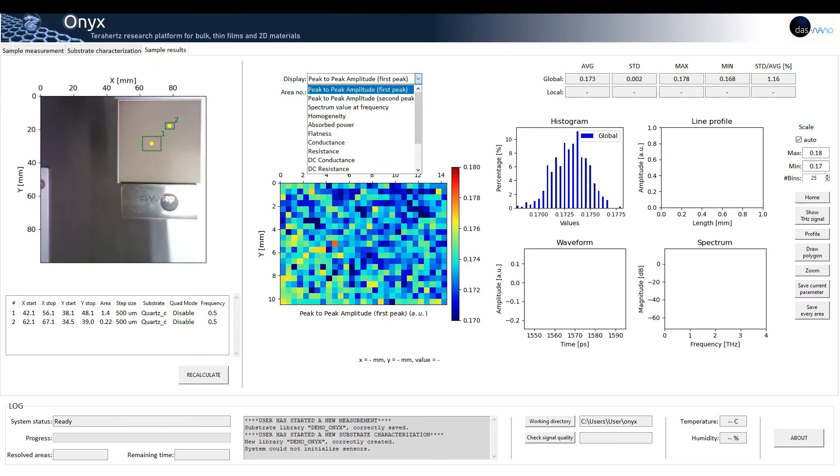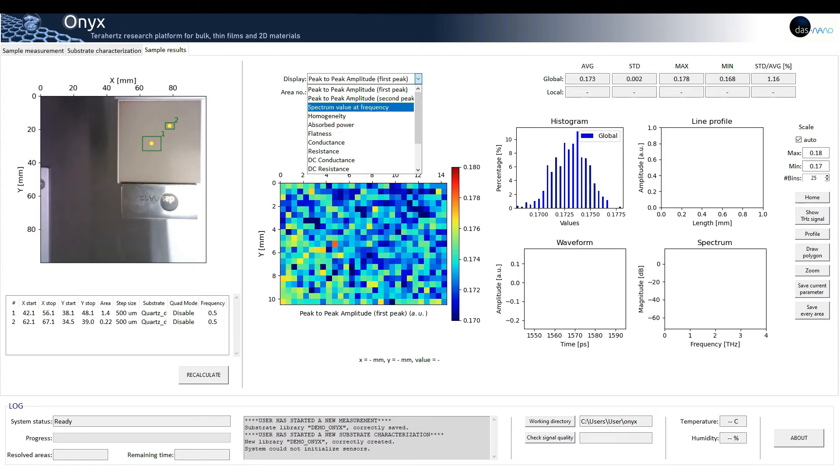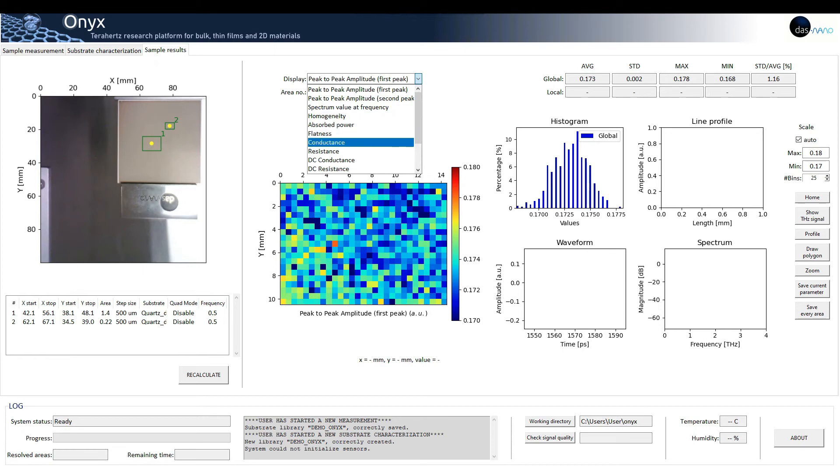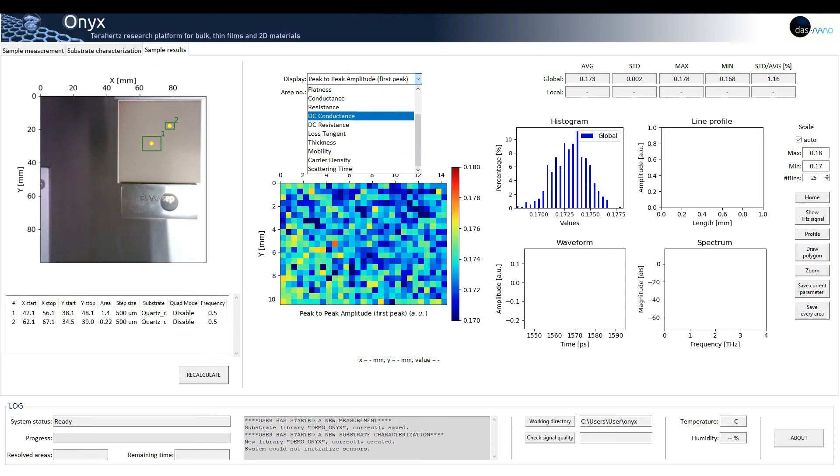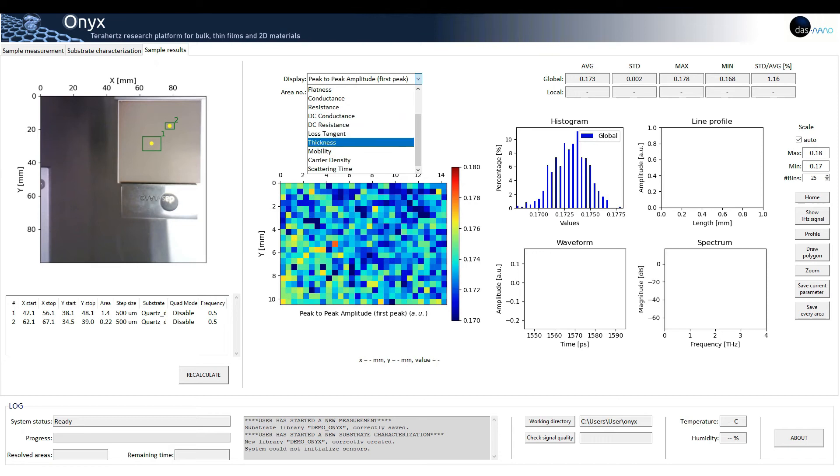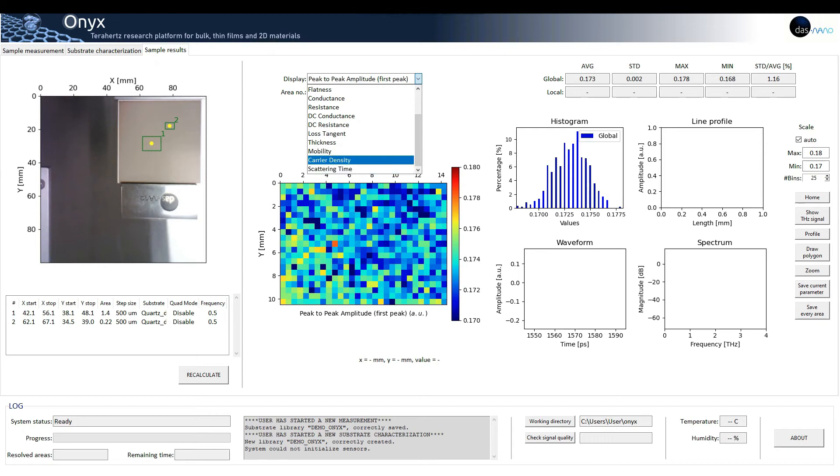Peak-to-peak amplitude of the first and second peak, spectrum value at a fixed frequency, homogeneity, absorbed power, flatness, conductance, resistance, DC conductance and DC resistance, loss tangent, thickness, mobility, carrier density and scattering time.